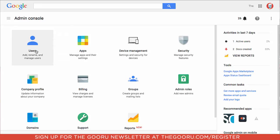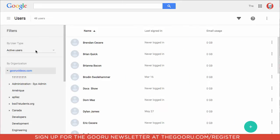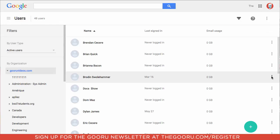So we'll go up to users, and then next to the user that we'd like to reset the password of, we'll click these three dots and select reset password. This will prompt the user to create a new password the next time they log in to Google Apps.